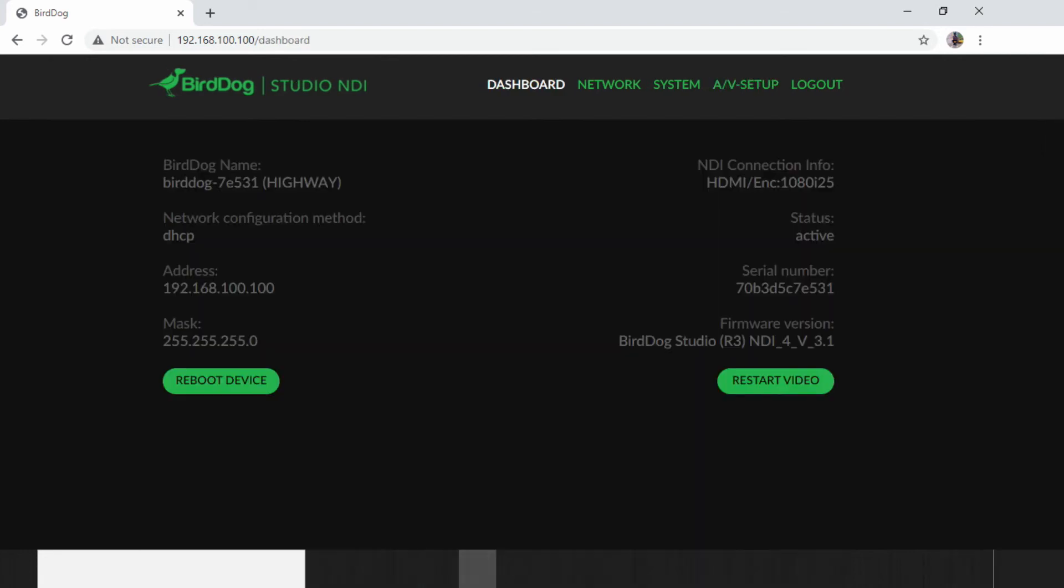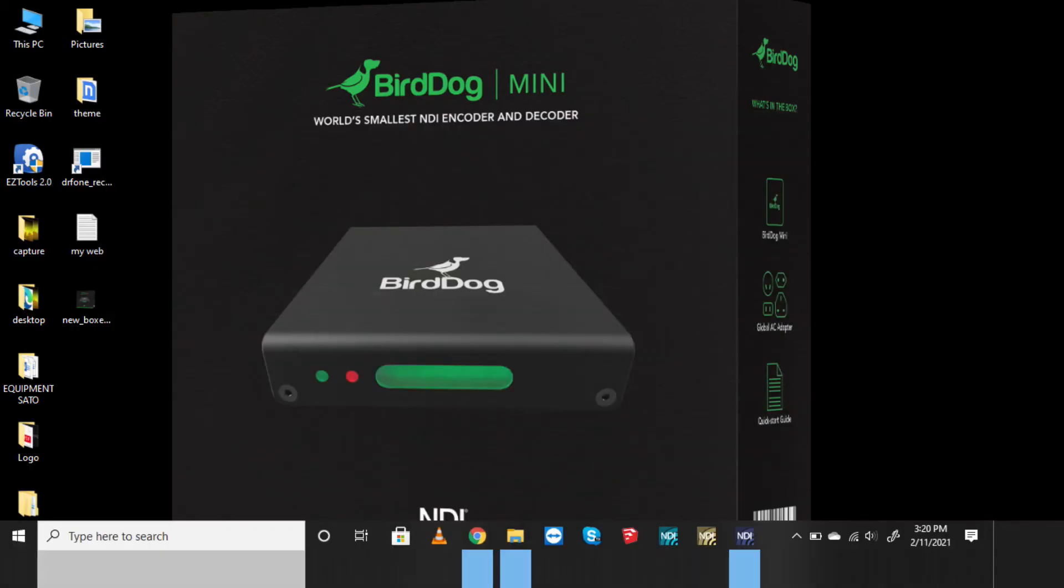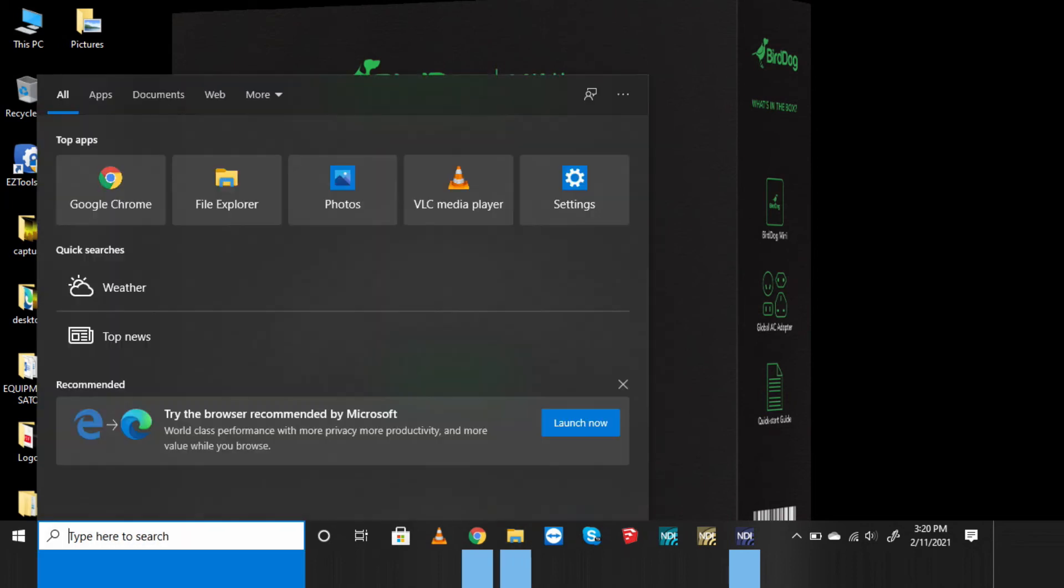On the dashboard, I'm able to see that my BirdDog is receiving an HDMI feed, which is 1080i25. That is the resolution and the frame rate of the feed that is coming in from my camera to my unit. So I should be having my video already encoding. What we're going to do for us to be able to know if the video is already being encoded, I'm going to use NewTek free tool, which is called the NDI studio monitor to be able to monitor that NDI feed.